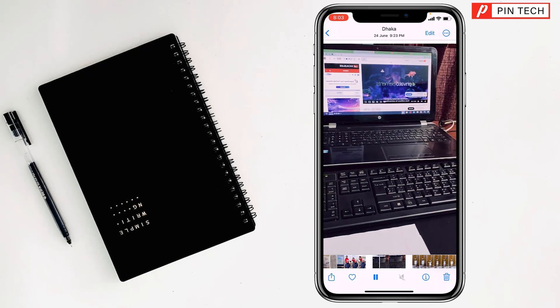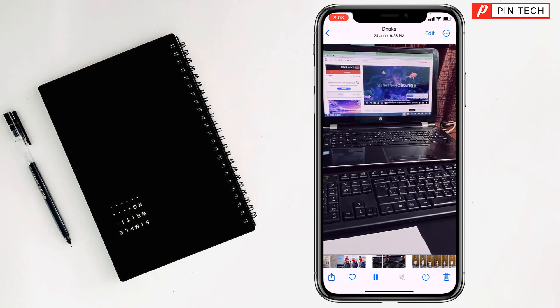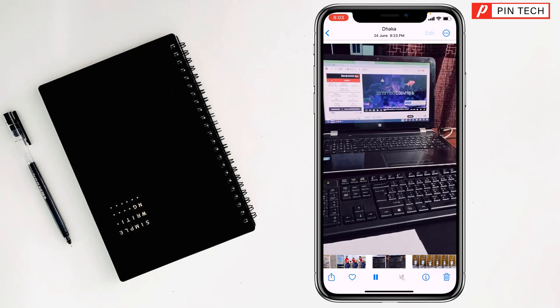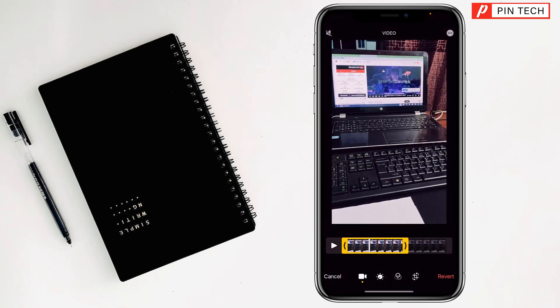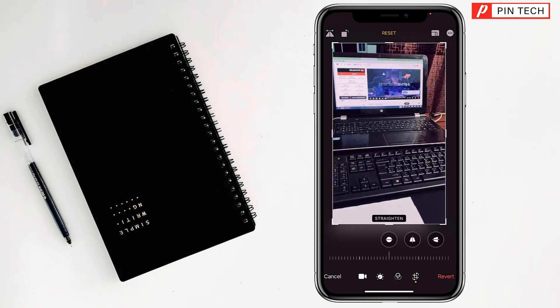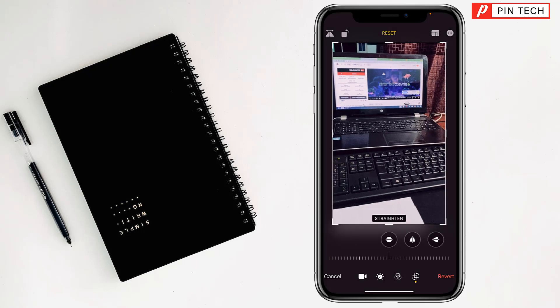After that, tap on Edit at the top right corner. Then tap on the crop sign and you will find at the top left corner there is a rotate sign.